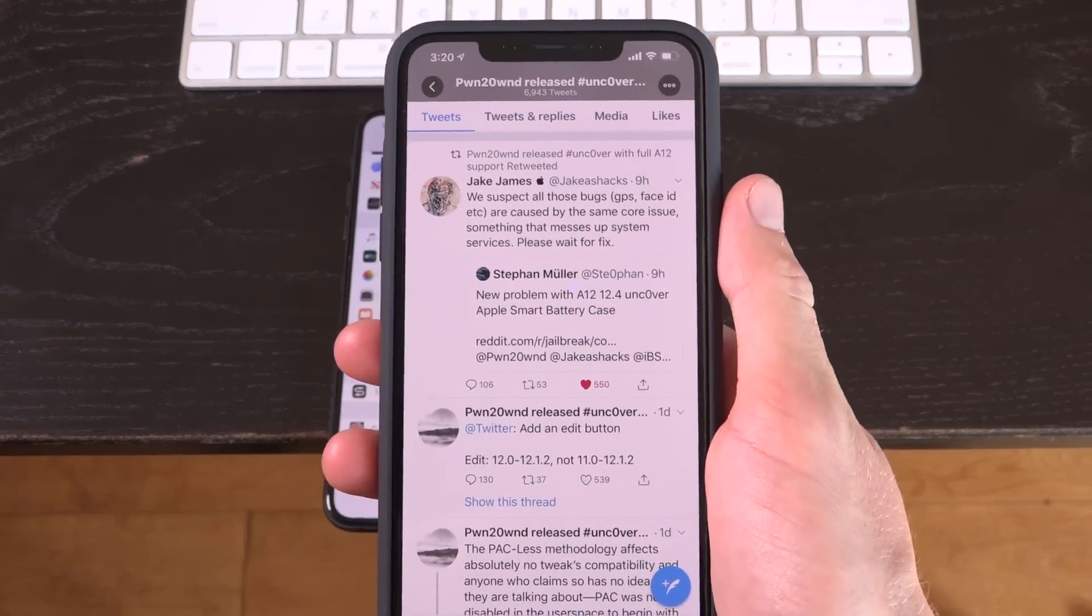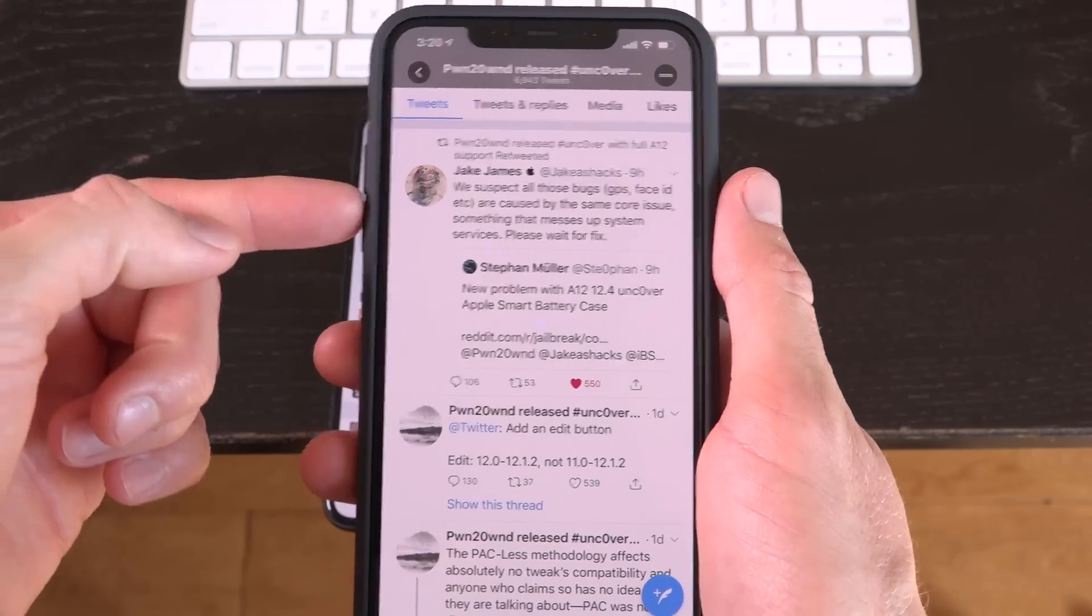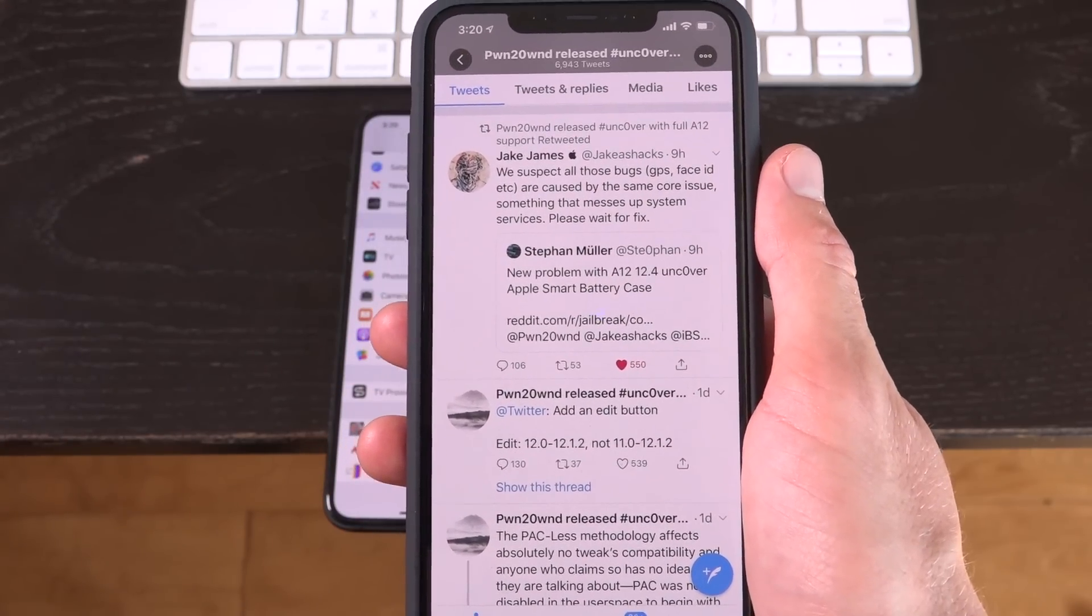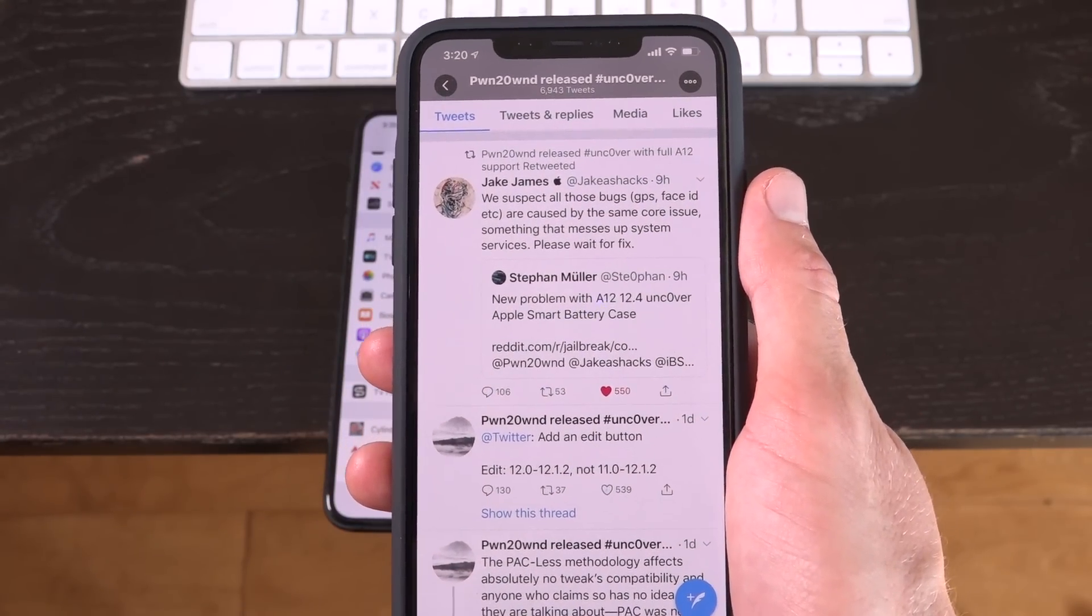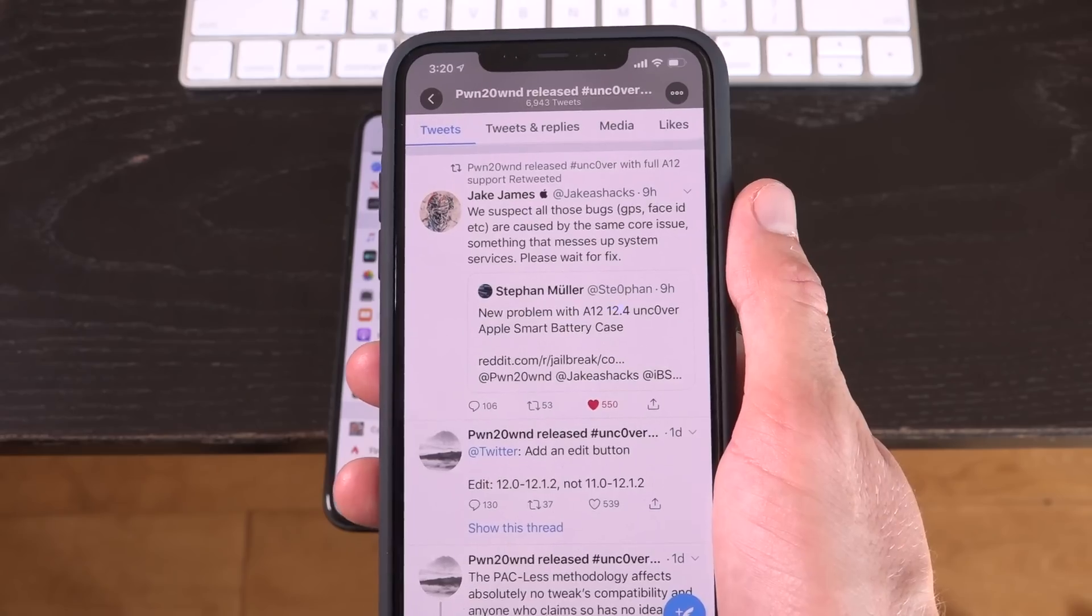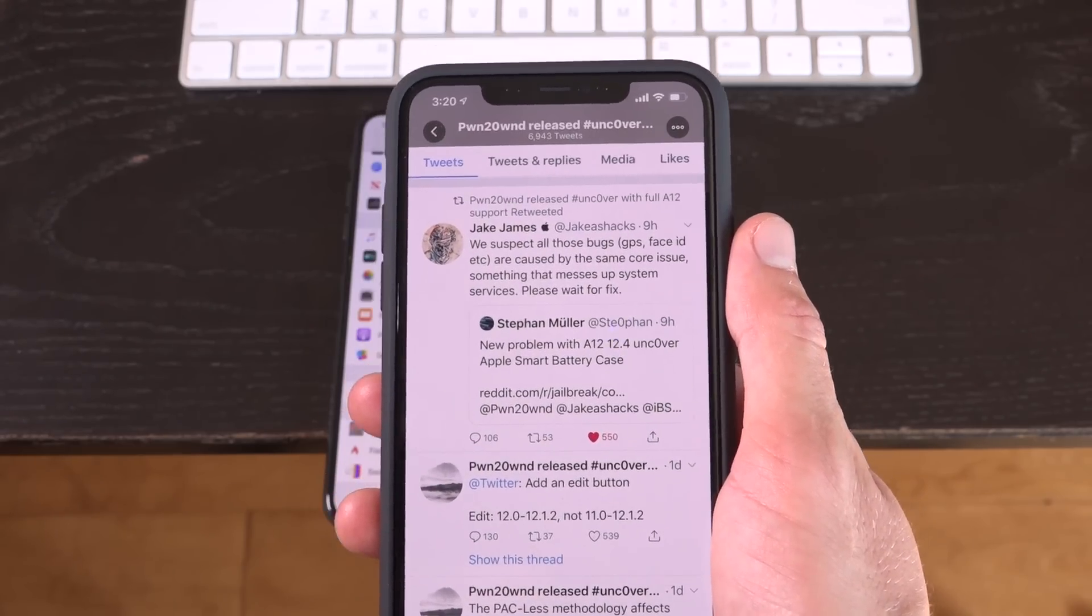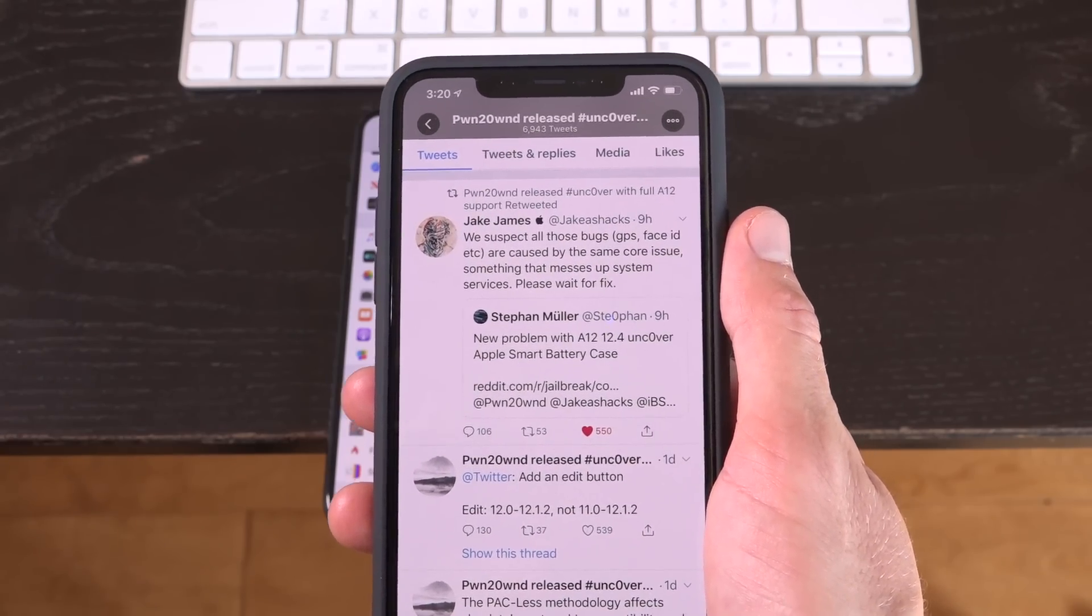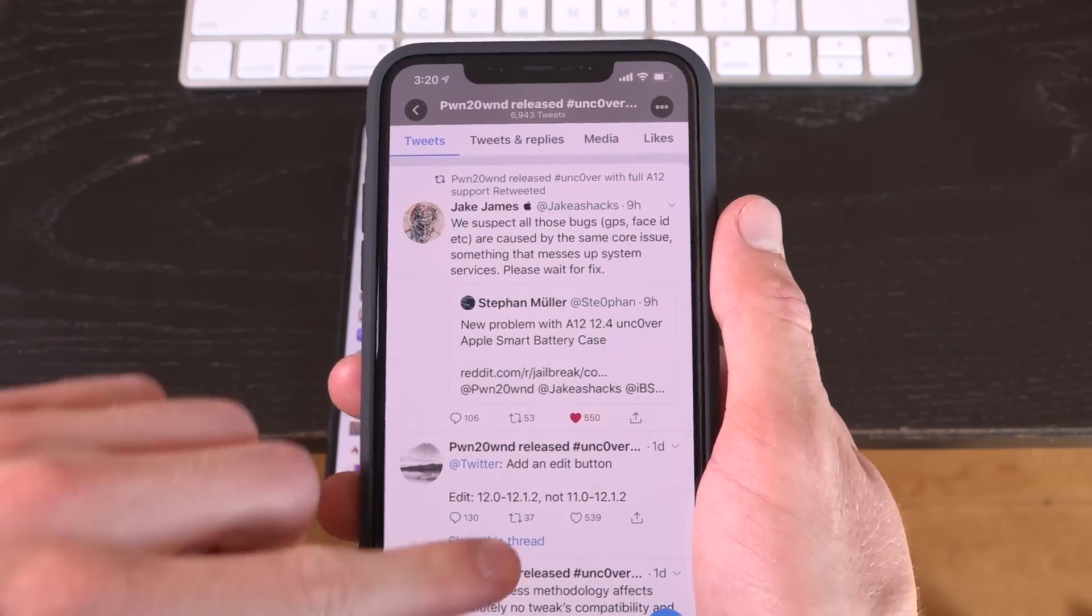So hacker Jake James tweeted the following out that they do suspect that one bug is causing all of the issues people are experiencing, whether it's related to GPS, face ID, the camera not working, or in a certain edge case, the Apple smart battery case not functioning properly.